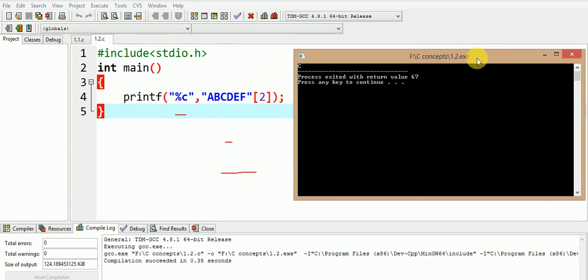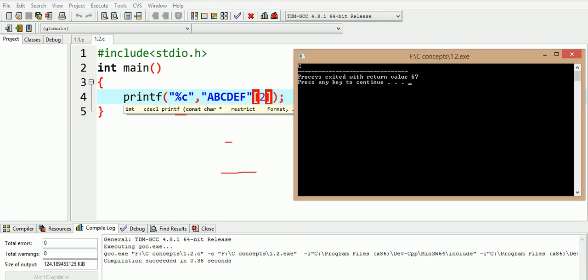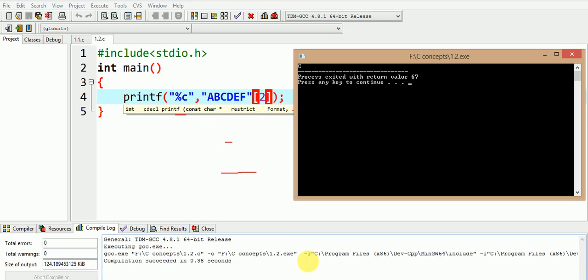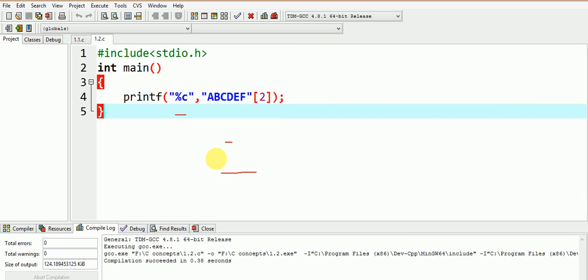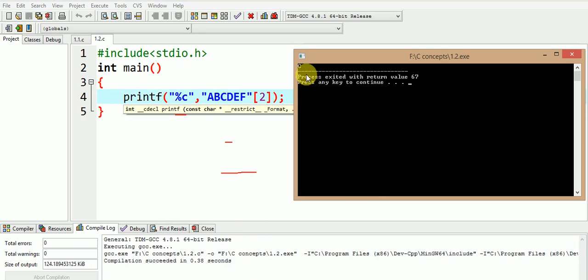The output of the program is c. Since a, b, c, d, e, f is treated as a constant string and its character at index 2, i.e. the third character, since the first character is always indexed at 0, so the third character which is c gets printed as shown in this output window.